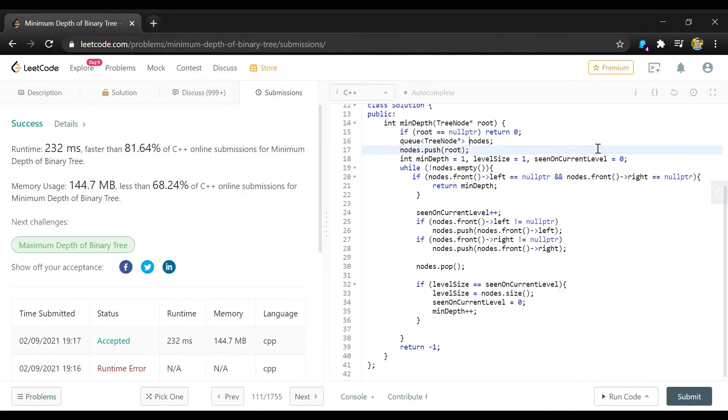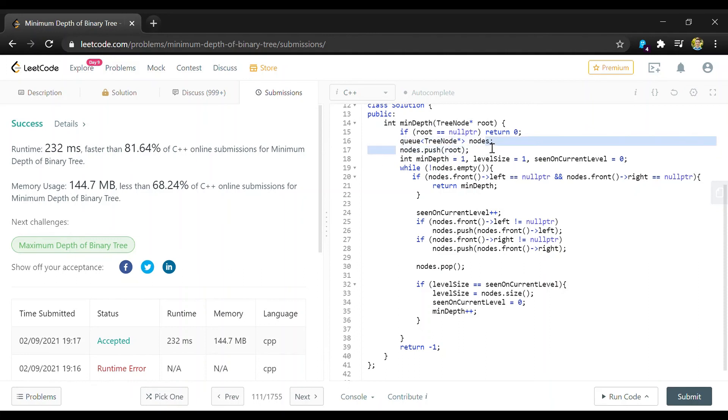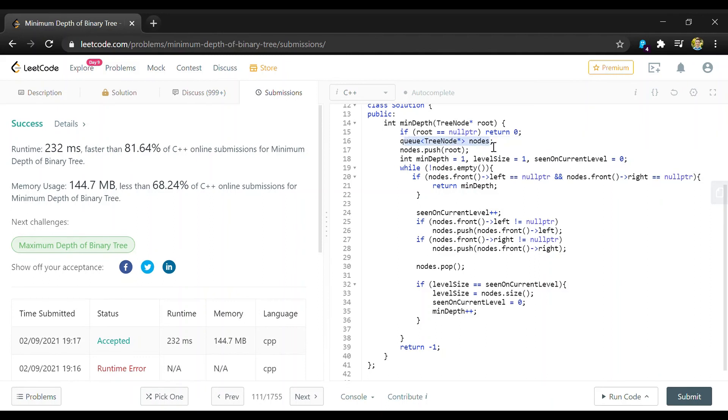So for the complexity of this algorithm I'll start with the space complexity. We're storing a queue here. So that's gonna be based on the number of nodes that we see obviously. And in the worst case it'll be the size of the total nodes in the tree.